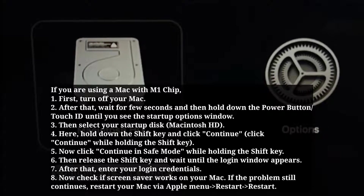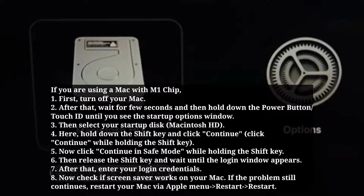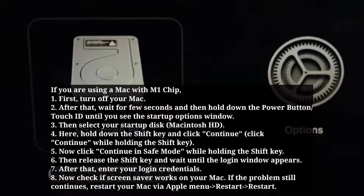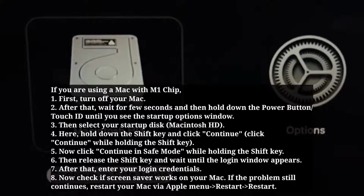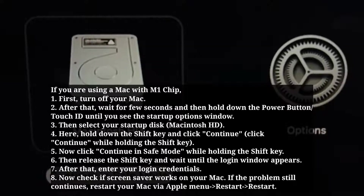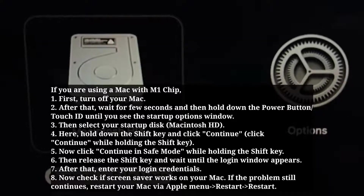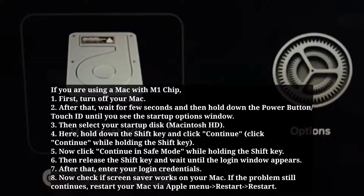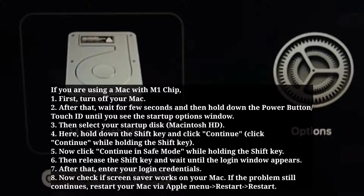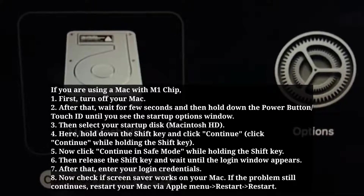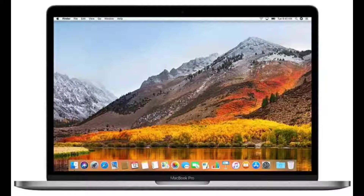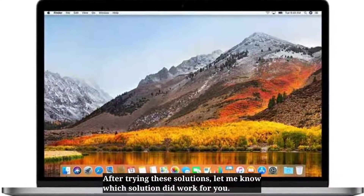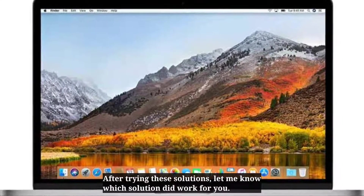Enter your login credentials. Now check if the screensaver works on your Mac. If the problem still continues, restart your Mac via the Apple menu. After trying these solutions, let me know in the comments which solution worked for you.